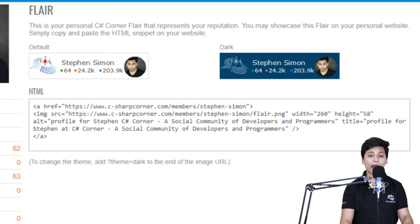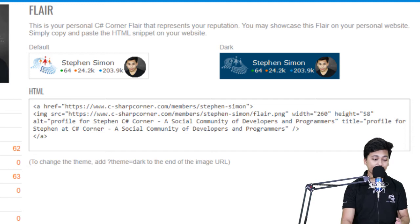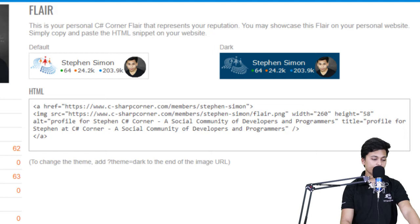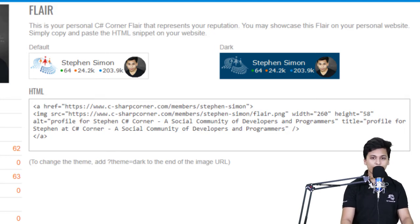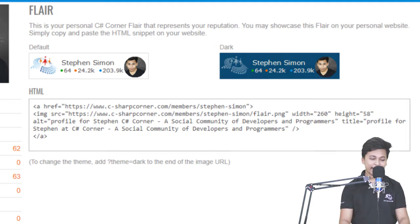Since it is an anchor tag, it will act as a link — so if you place this content on your personal blog or website and a viewer clicks on it, it will take them directly to your C Sharp Corner profile, which is amazing. For dark mode, you need to add 'theme=dark' after your image URL. I think this feature has been there for a long time and many people are not using it, so I suggest you use it — maybe you'll love it.